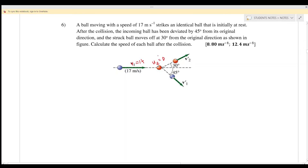After the collision, the incoming ball is deflected 45 degrees from its original direction, and the struck ball moves 30 degrees from the original direction — one going downward at 45°, and ball 2 moving upward at 30° above the x-axis. We need to calculate the speed of each ball after the collision using conservation of momentum.